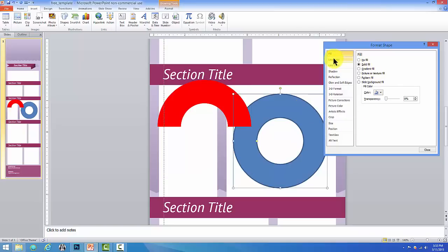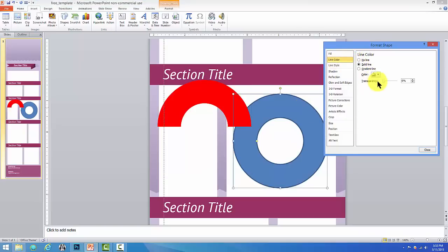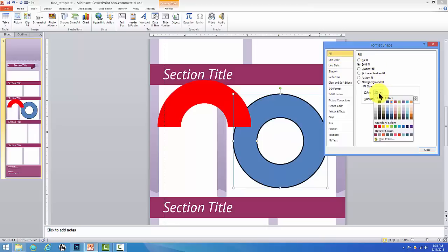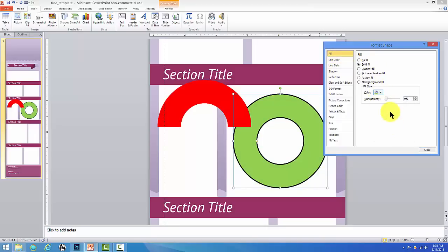On this one, let's keep the line color but let's change it to black. And then go down to Fill again and let's change this. Let's pick this green color.